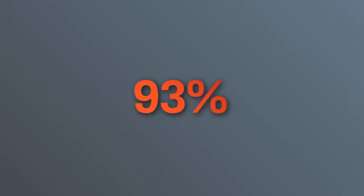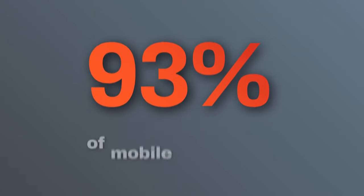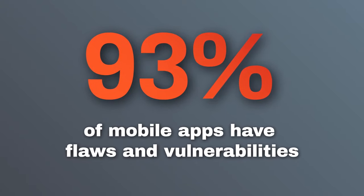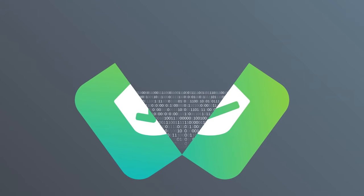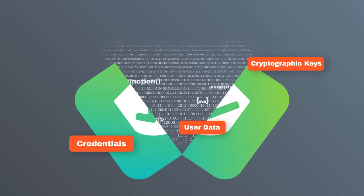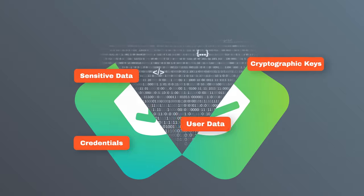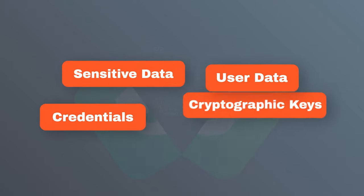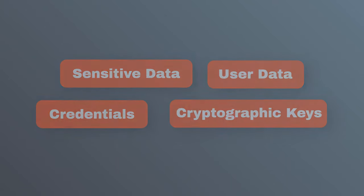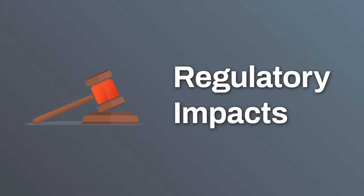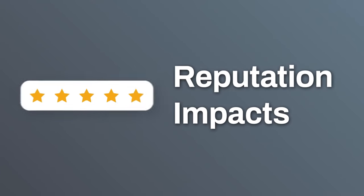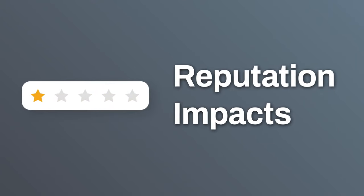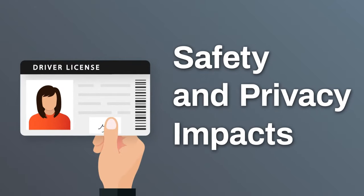We estimate that upwards of 93 percent of mobile applications have flaws and vulnerabilities that can expose sensitive data like keys, user data, credentials, and more. As a mobile application developer, neglecting these security concerns could result in regulatory impacts or significantly damage your organization's reputation and your users' safety and privacy.